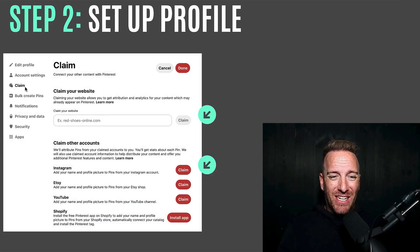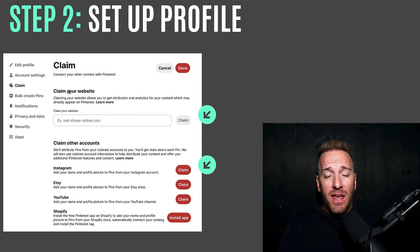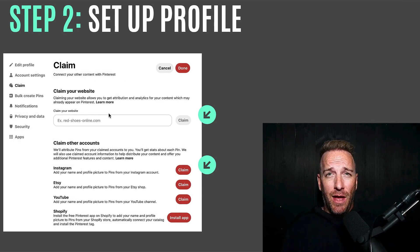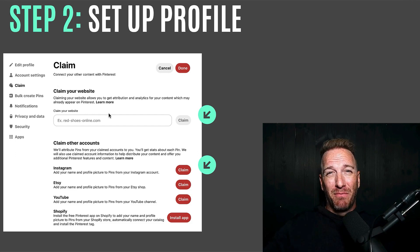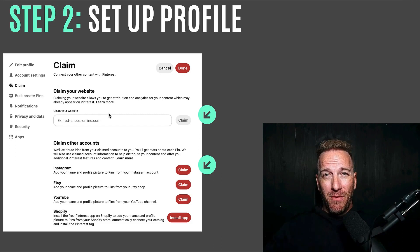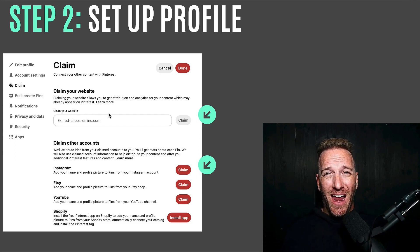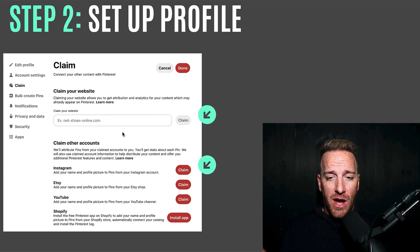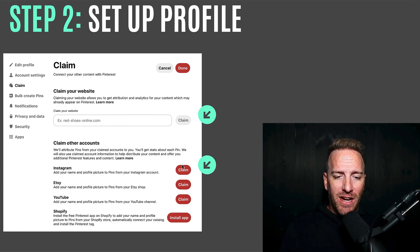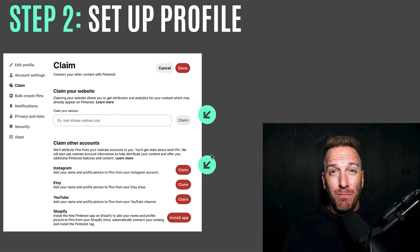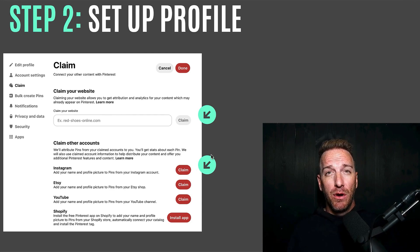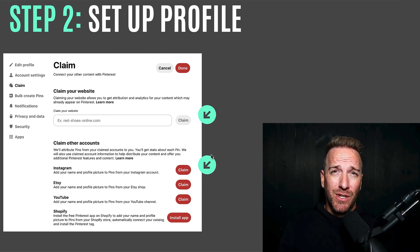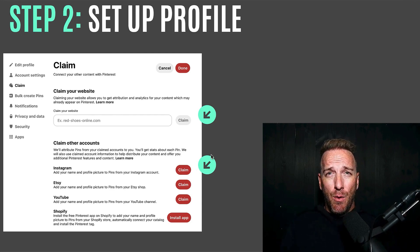After you set that up, go to the claim section. If you've got a website, you can do this claim — you have to put a snippet of code in your Shopify page. I wouldn't worry about that right now, but you may want to do it over time. If you've got an Instagram account or other accounts, you may want to claim those so they're associated with your Pinterest account and no one else claims them.